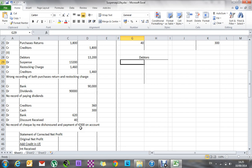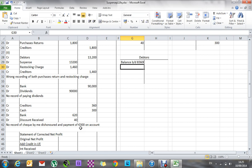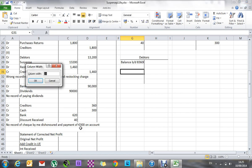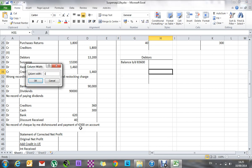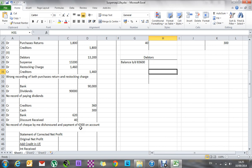The debtors account at the moment has a balance of 83,600, and that 83,600 is the balance brought down. That's the balance in there now. I need to go and find wherever suspense has been mentioned, put it into my debtors account, and that means I'll end up being left with no suspense entry, so I'll end up with pure debtors only.